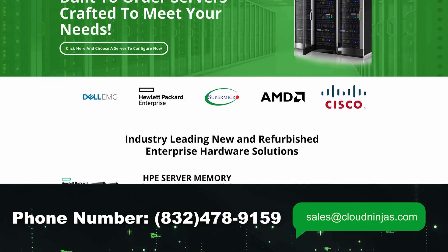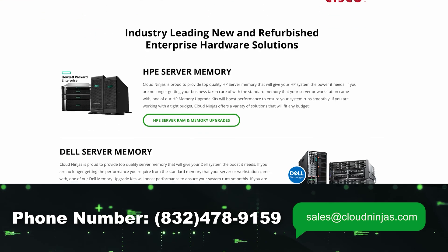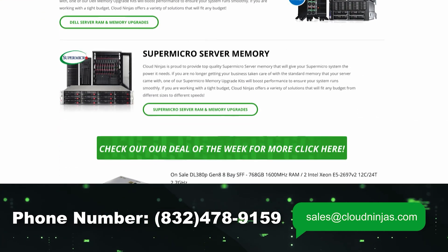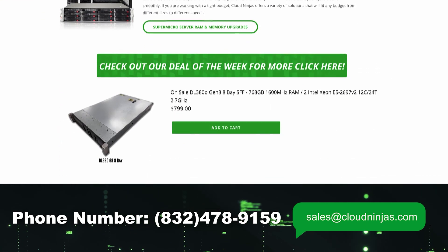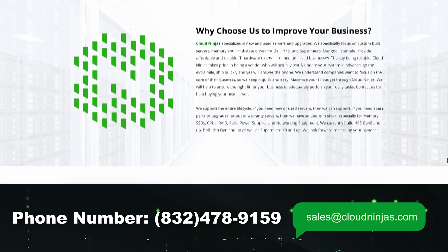We'd love the opportunity to earn your home lab or your data center's business. We also do new and we do use. Please email us at sales at cloudninjas.com. That's sales at cloudninjas.com. Thanks for stopping by guys.